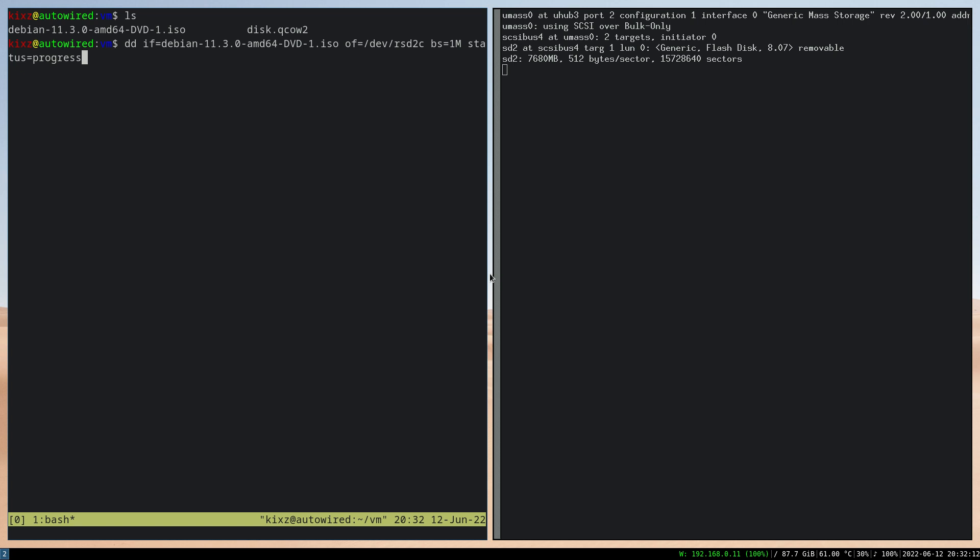But this argument is not supported on OpenBSD. So you have to just remove it and then double check everything, prefix the command with doas, run it, give the password and you're done.